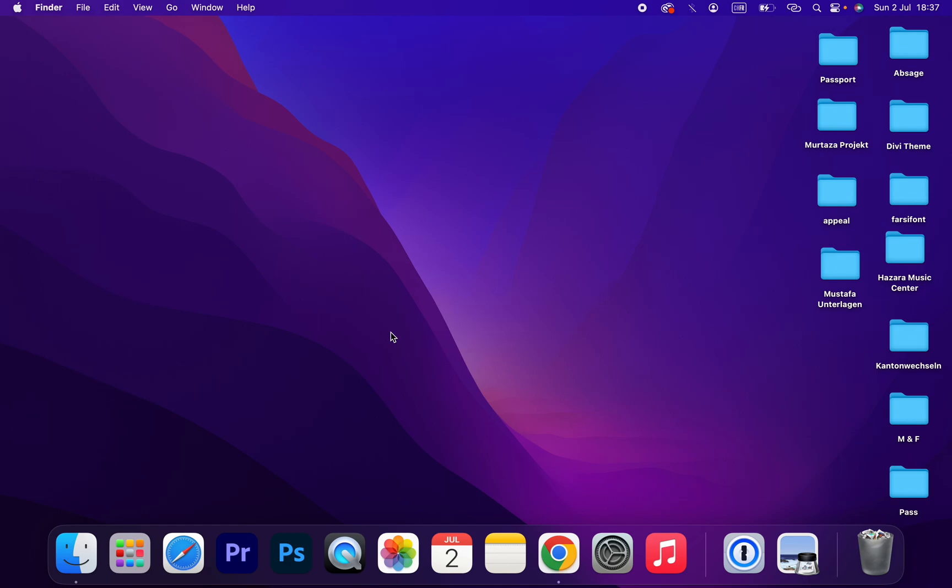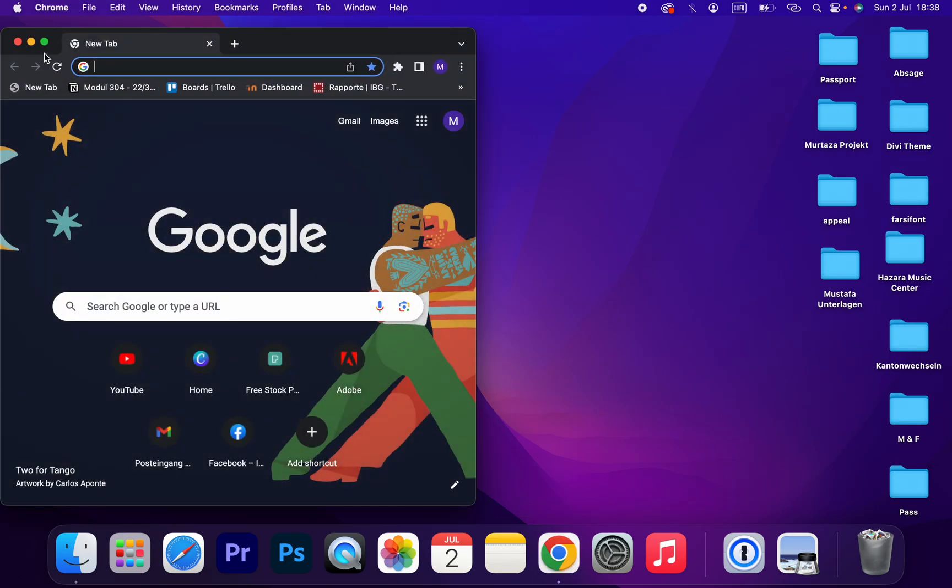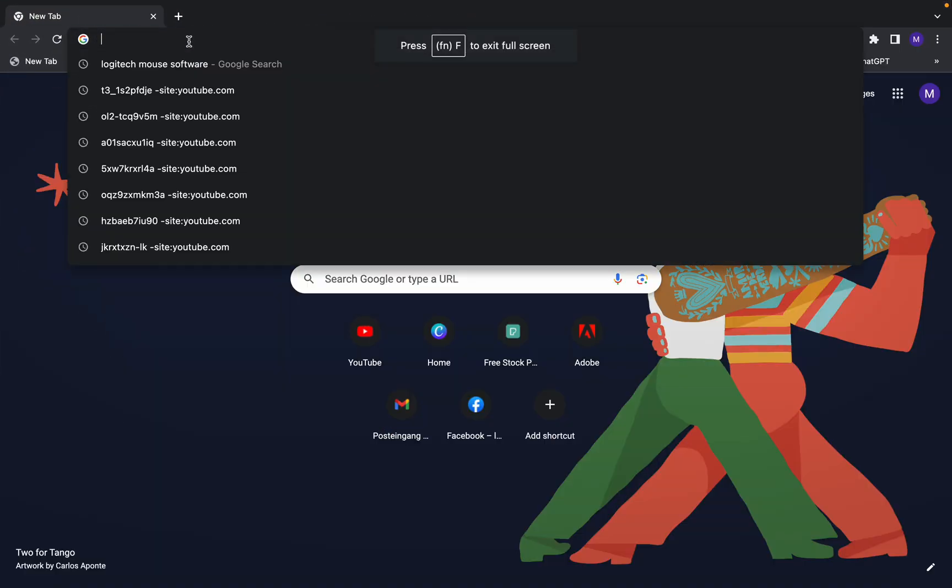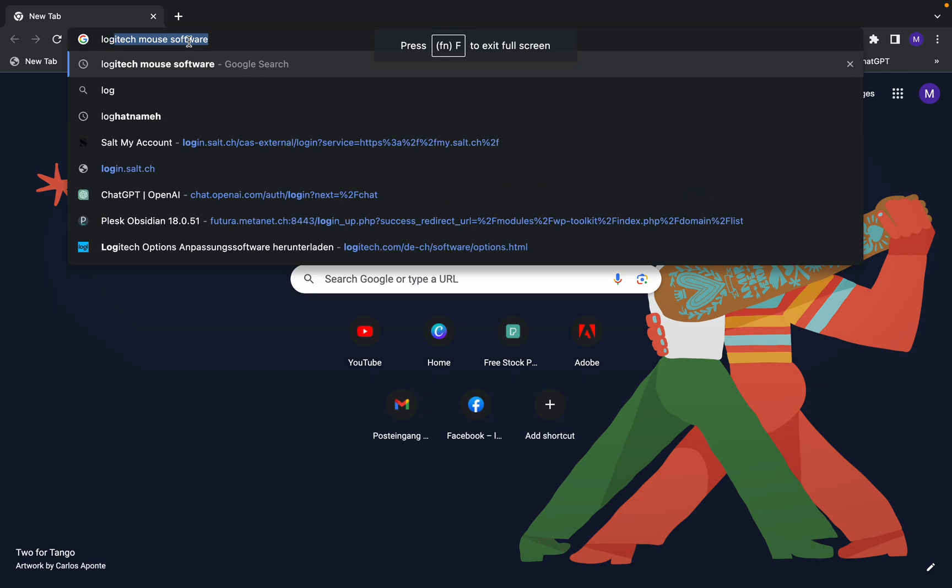Hello guys, I hope you are all doing great. So in this tutorial I will show you how to download and install Logitech software on Mac operating system. Are you ready? Let's get started. Open your browser and type Logitech mouse software.